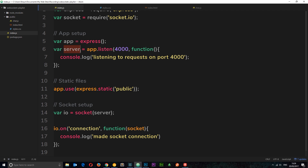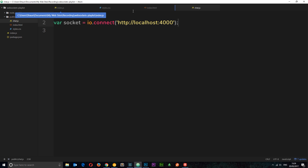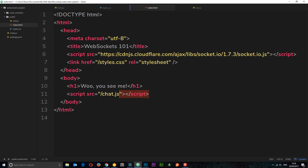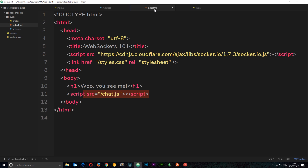To recap: we created our express application and a server stored in a variable, then required socket.io. Down here we created var io equal to socket — invoking that function and passing in the server. That sets up sockets on the server side. Then we listen with io.on('connection') — when that fires, the callback receives the socket object. On the front end we loaded the library into the index file and in chat.js we set socket equal to io.connect('http://localhost:4000').